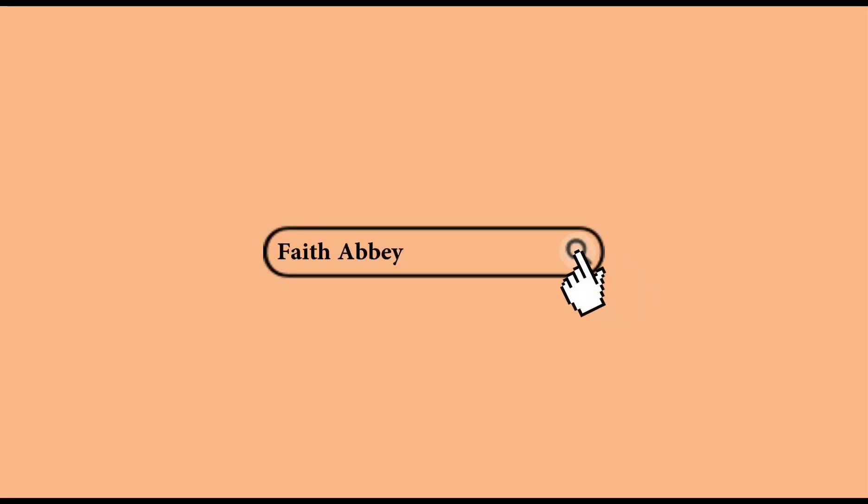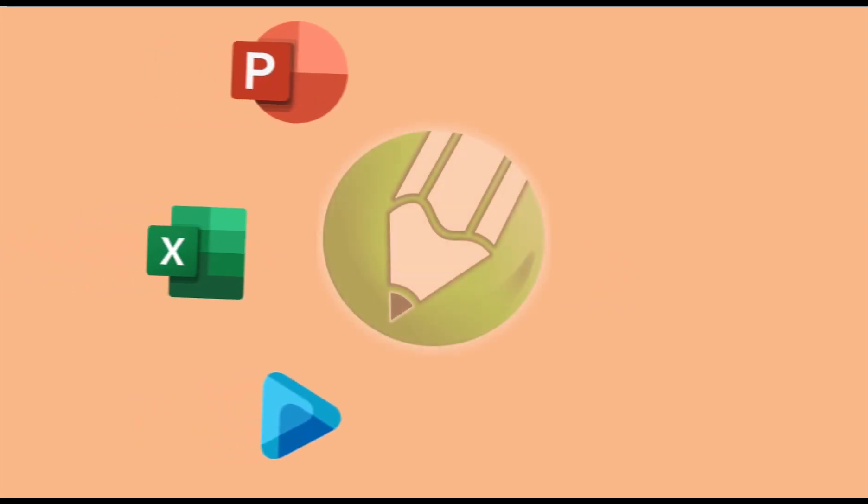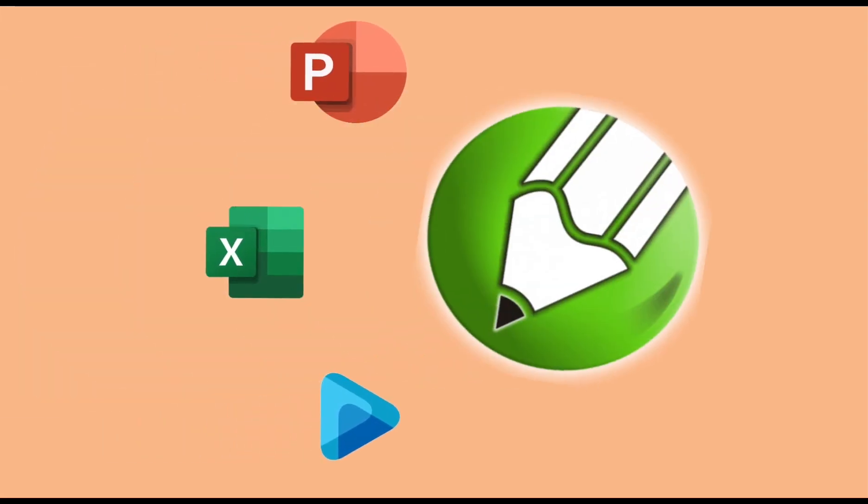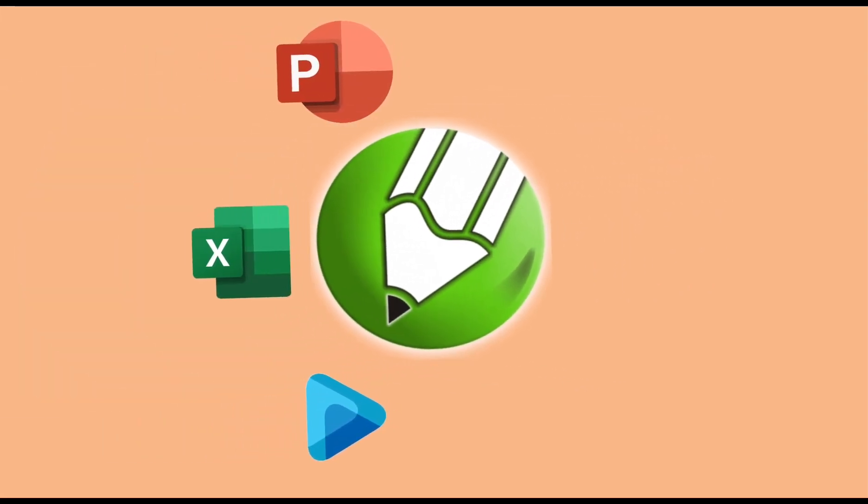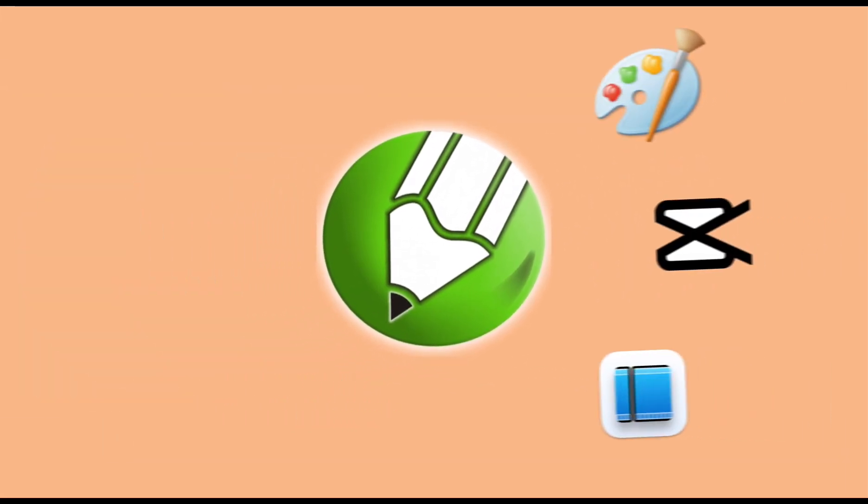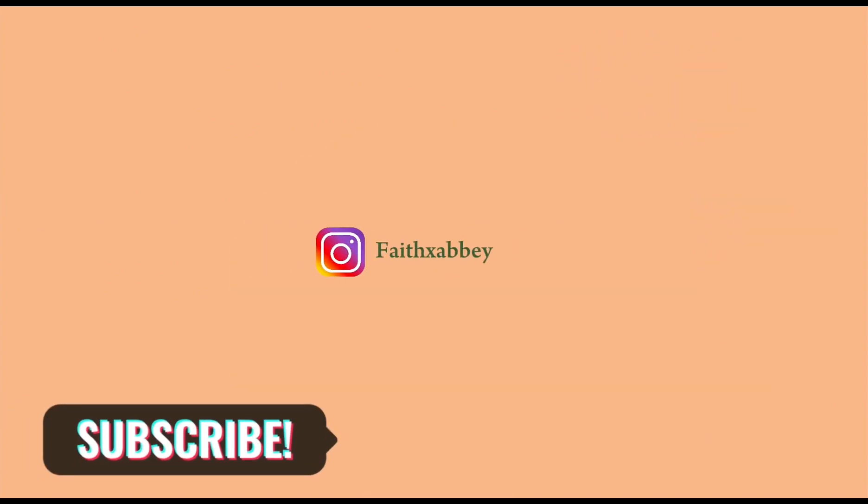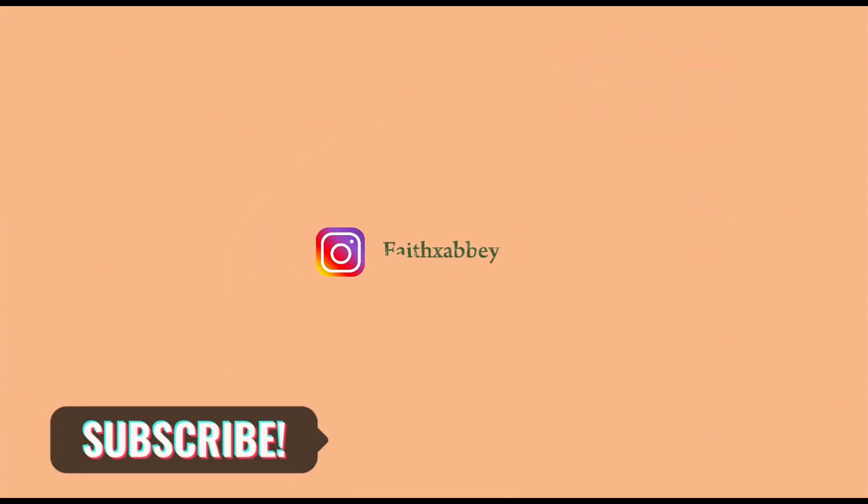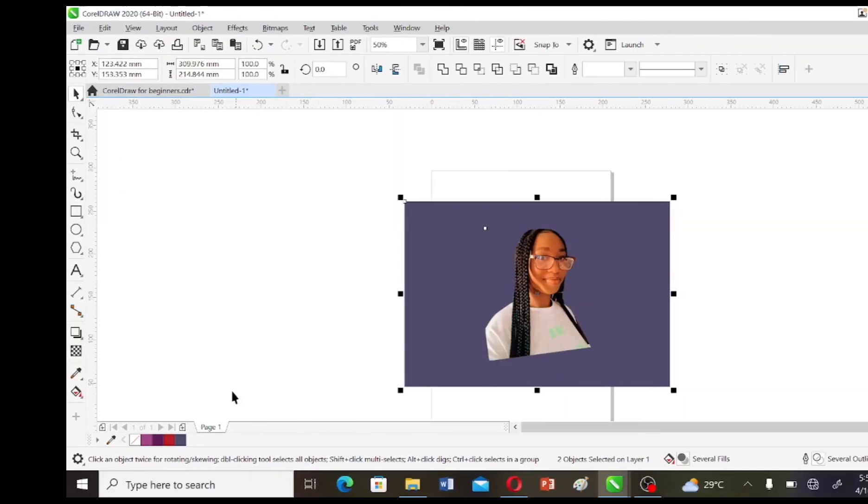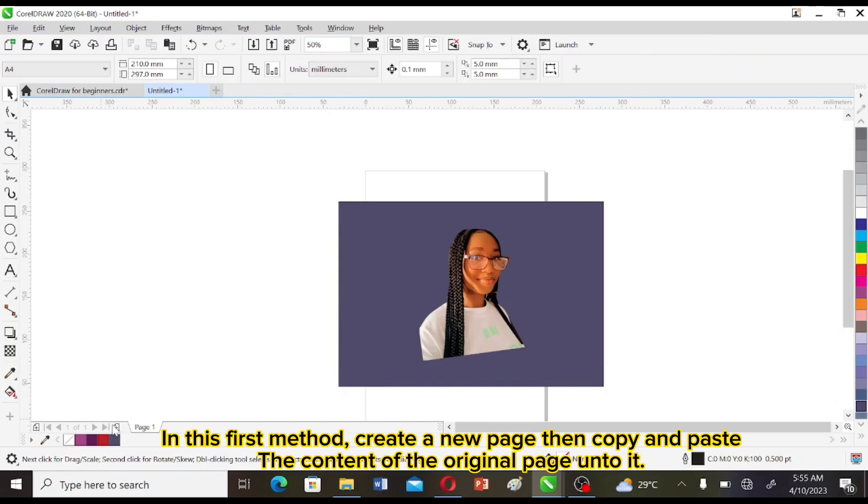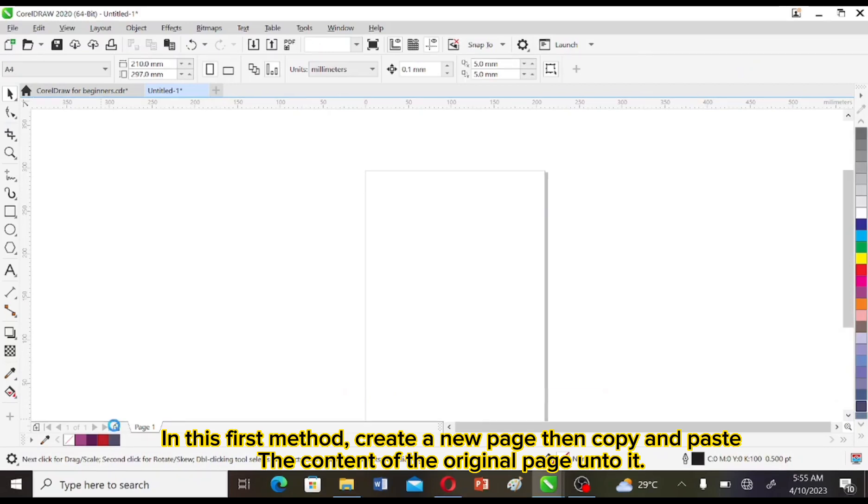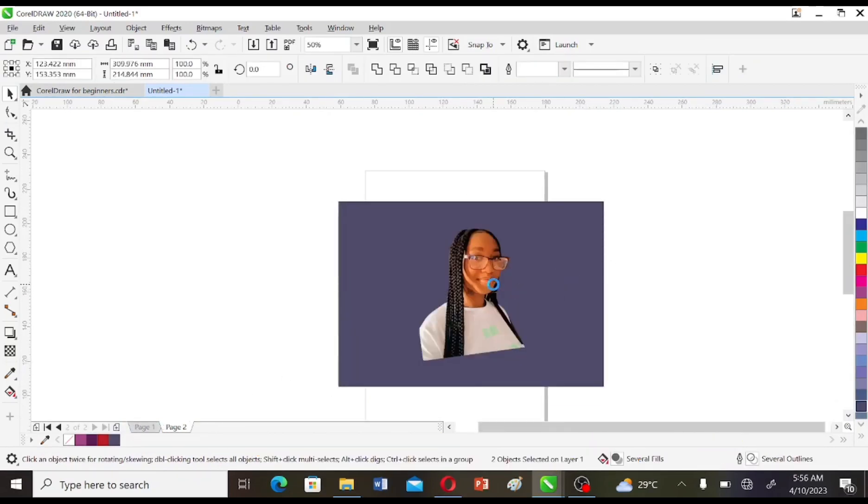In this first method, create a new page and copy and paste the content of the original page onto it.